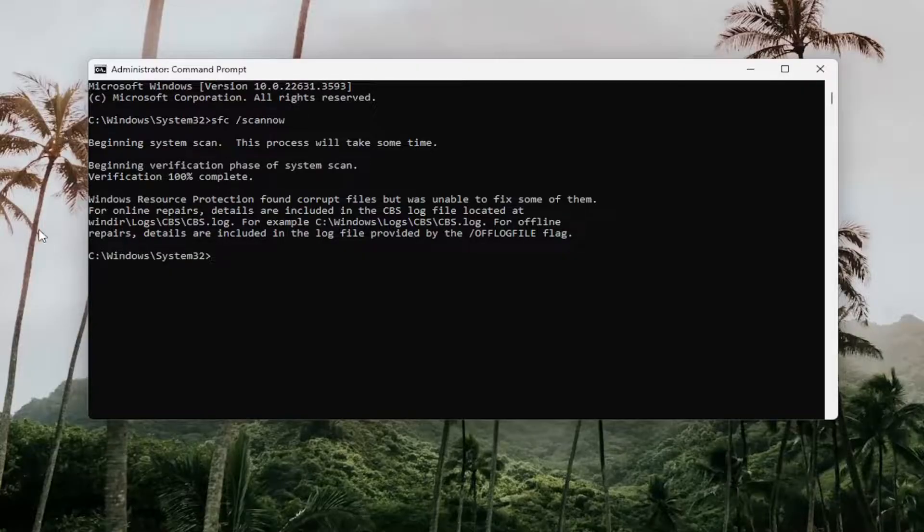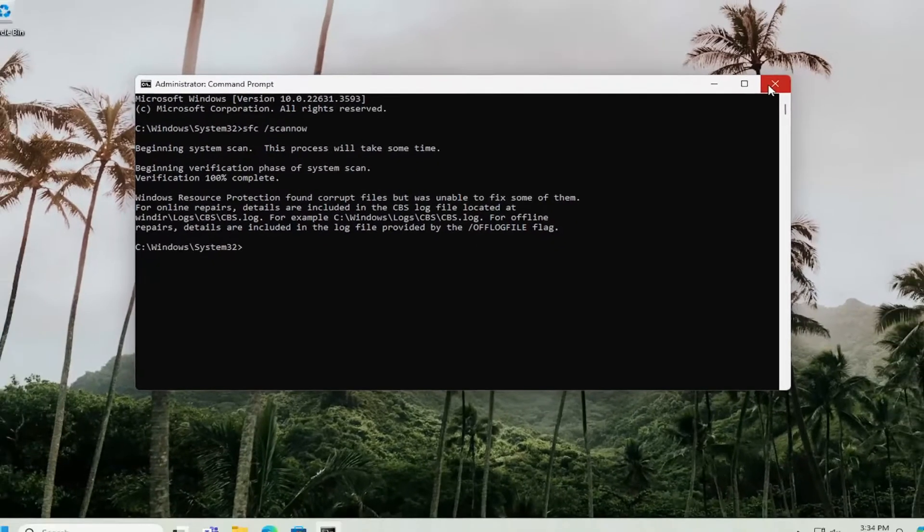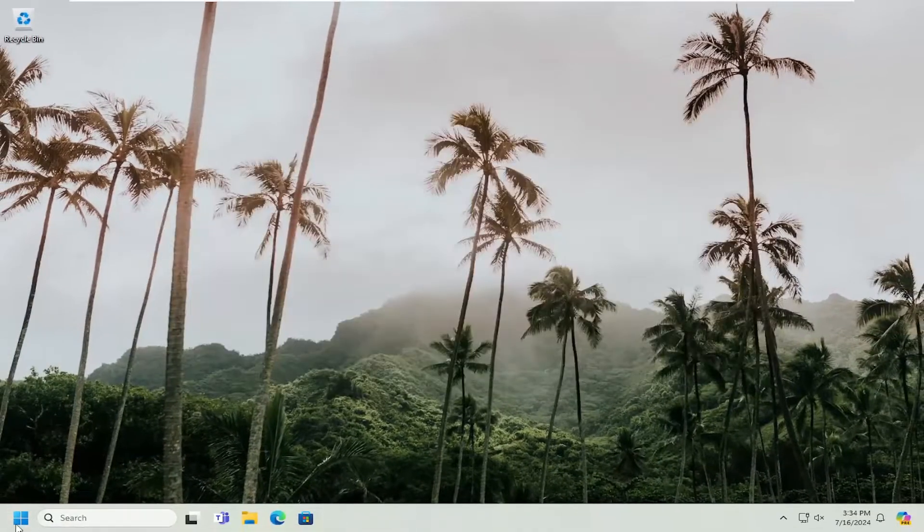Okay, so you can see it did find corrupt files and we're going to go ahead and restart the computer at this point.